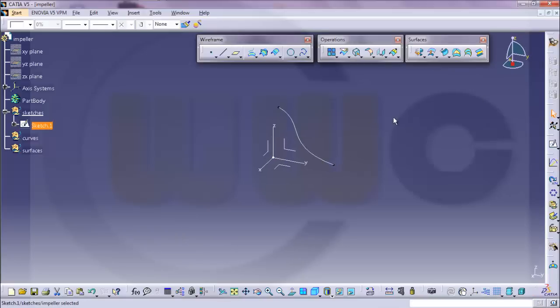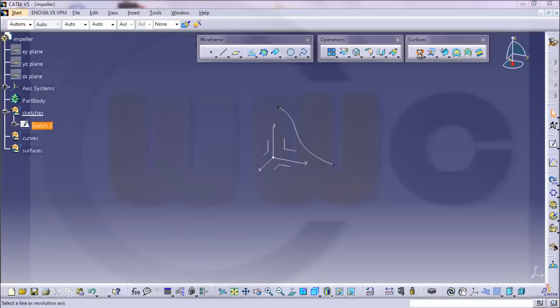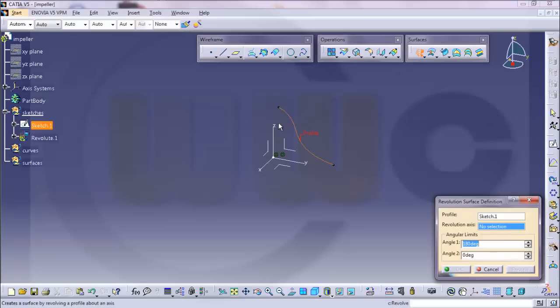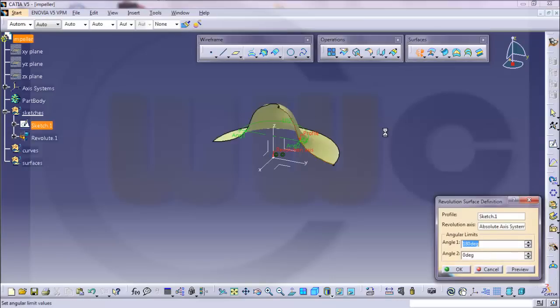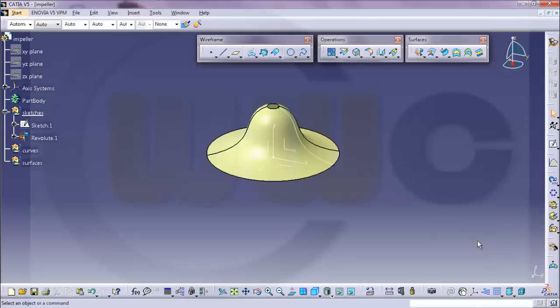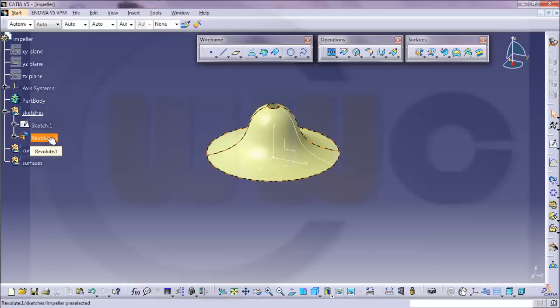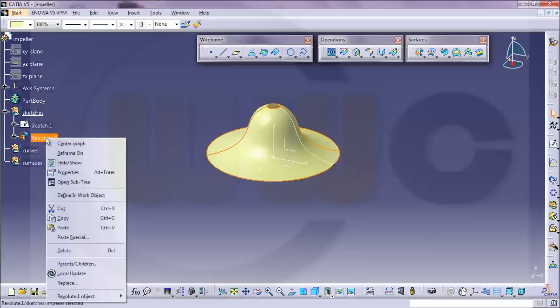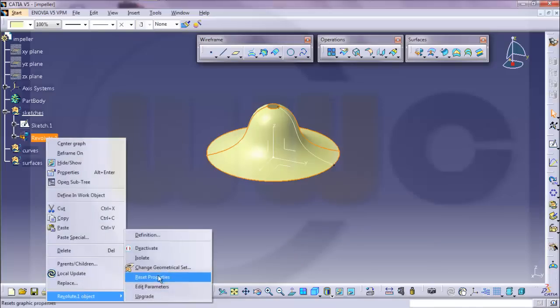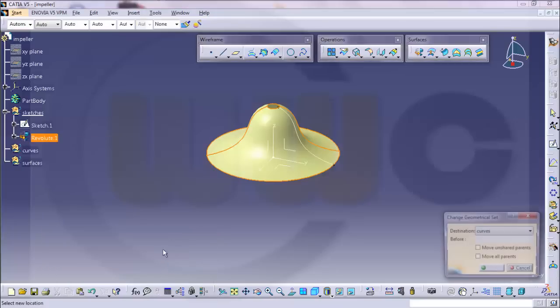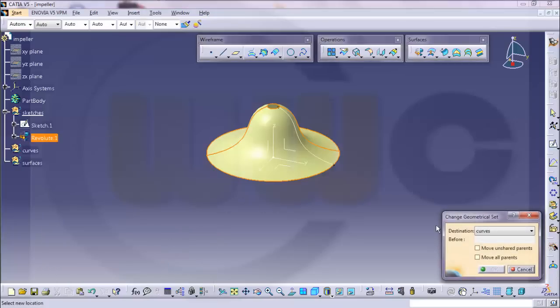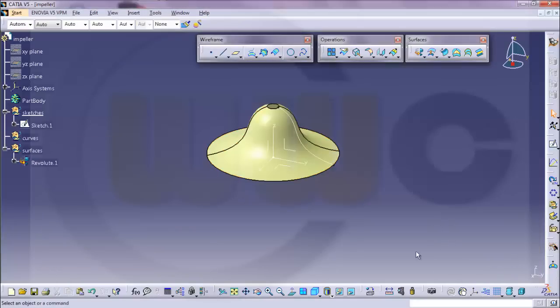Leave the sketch and make a revolve around this axis. Make it 360 degrees. So I should move this one to another geometrical set. To surfaces and OK.